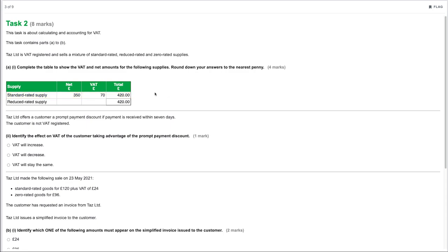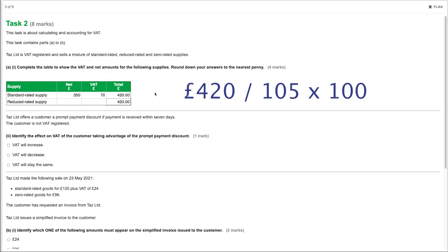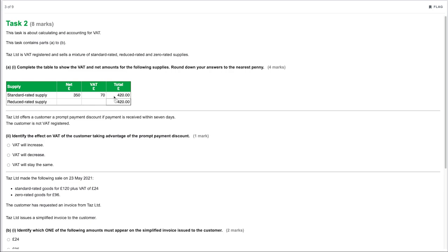For the reduced-rate supply at 5%, we follow the same technique. We take the £420 gross and divide by 105, then multiply by 100 — because the gross is 105% of the net under the reduced rate. That gives us a net amount of £400. The difference between the total and the net would be your VAT, which would be £20.